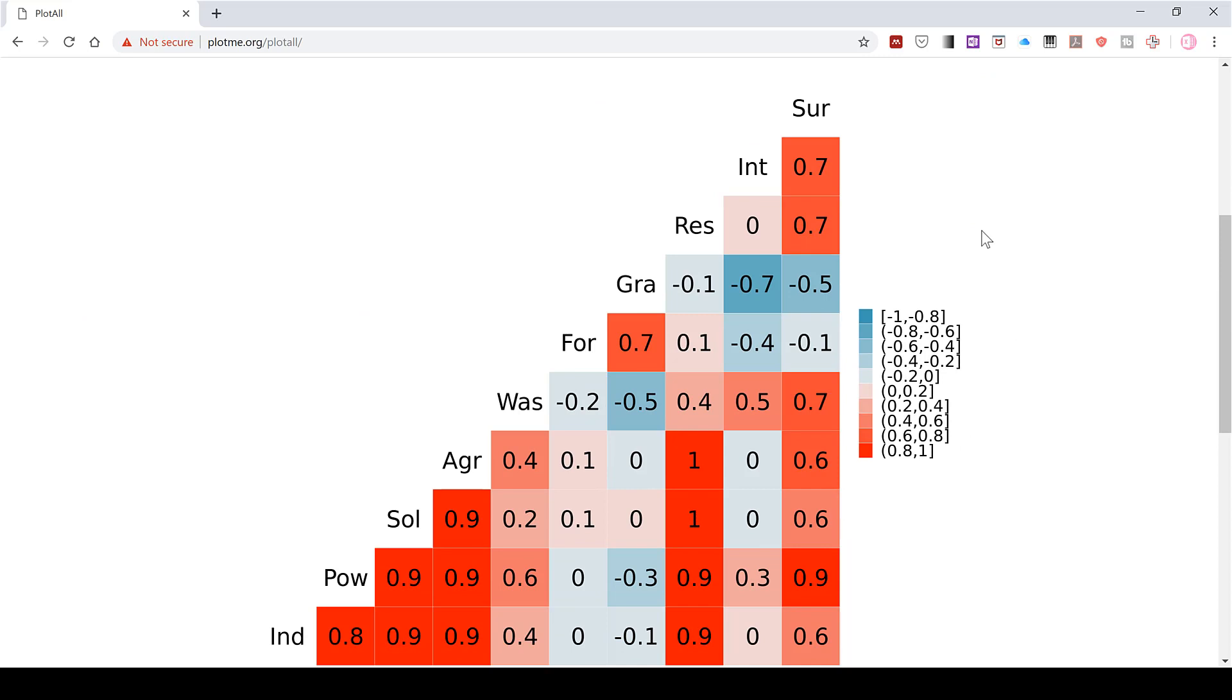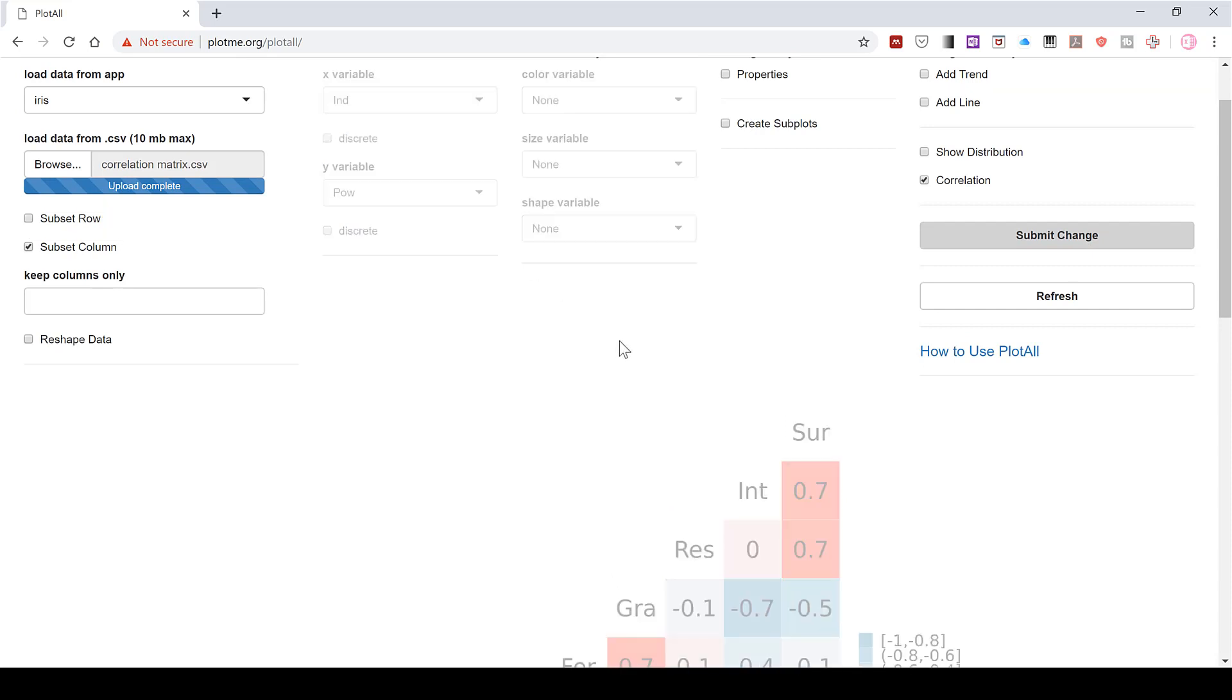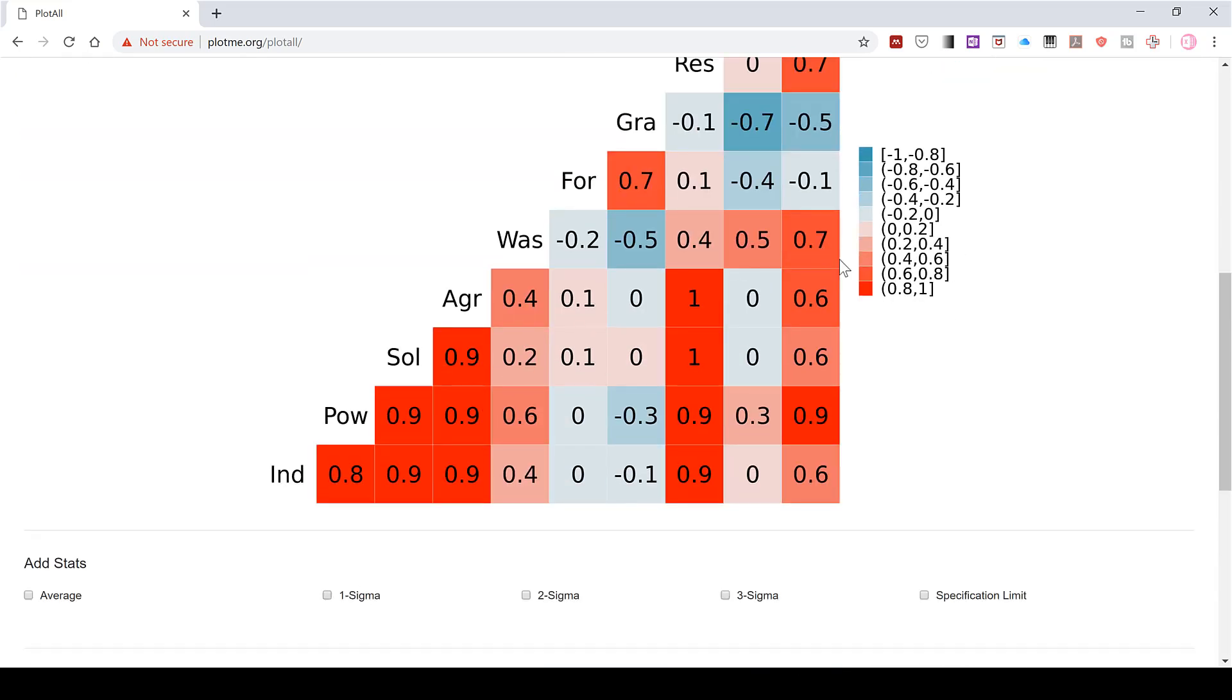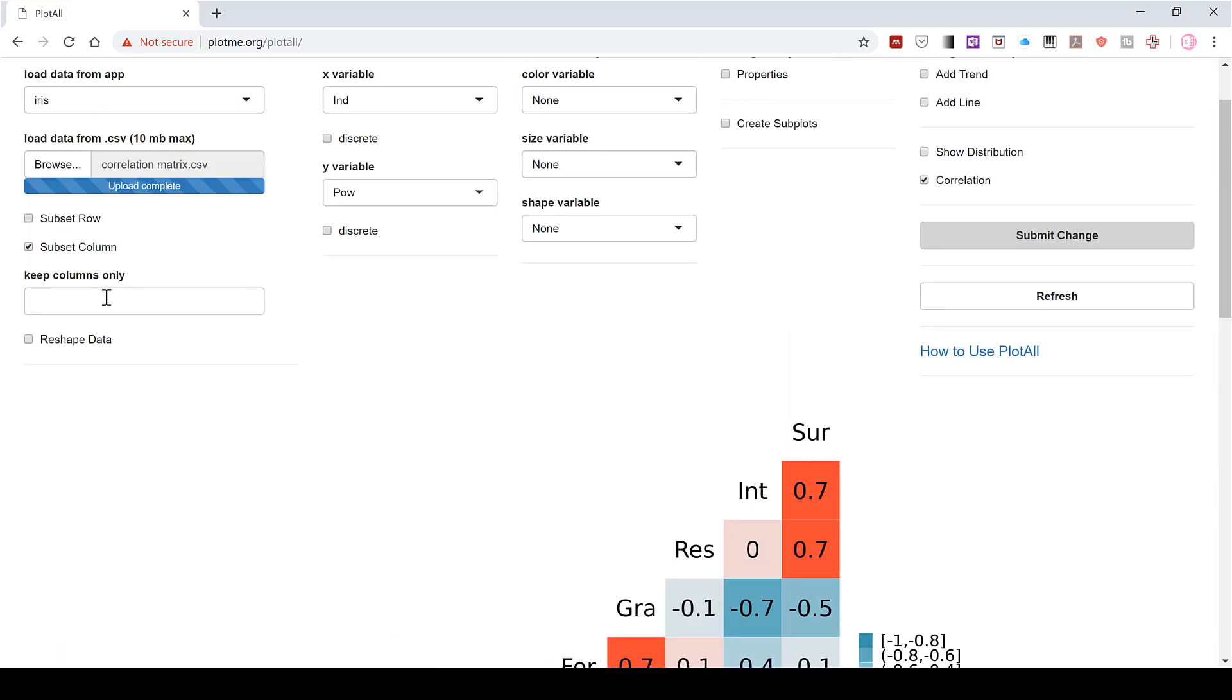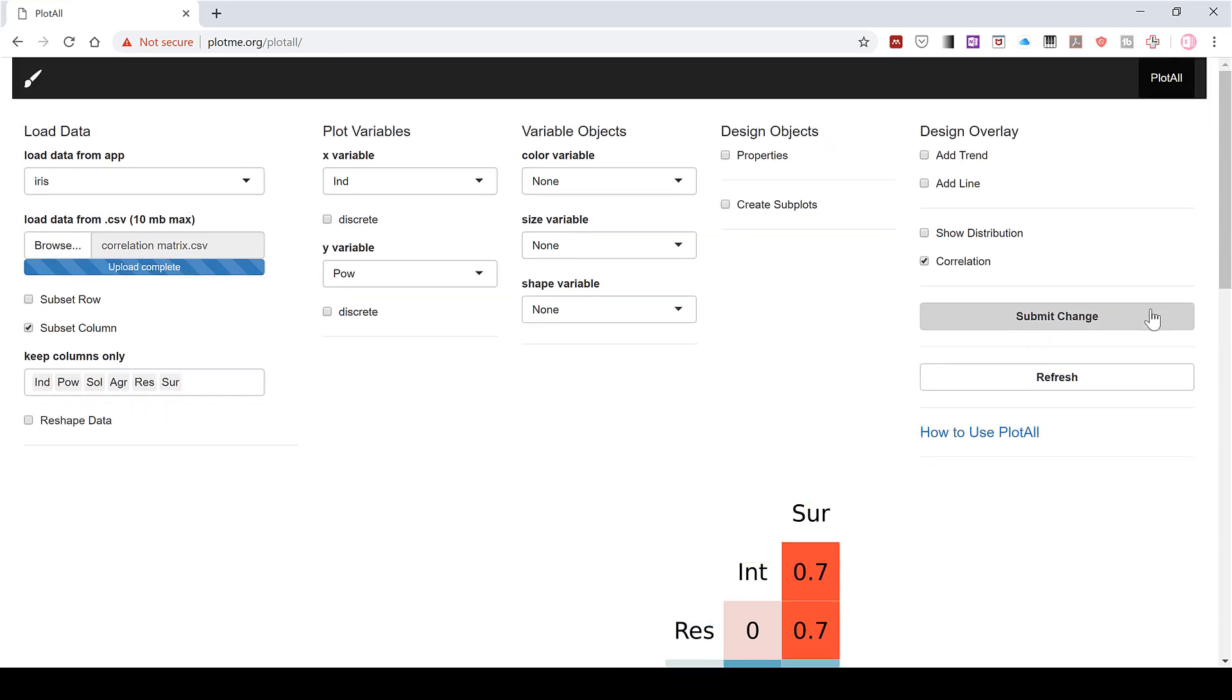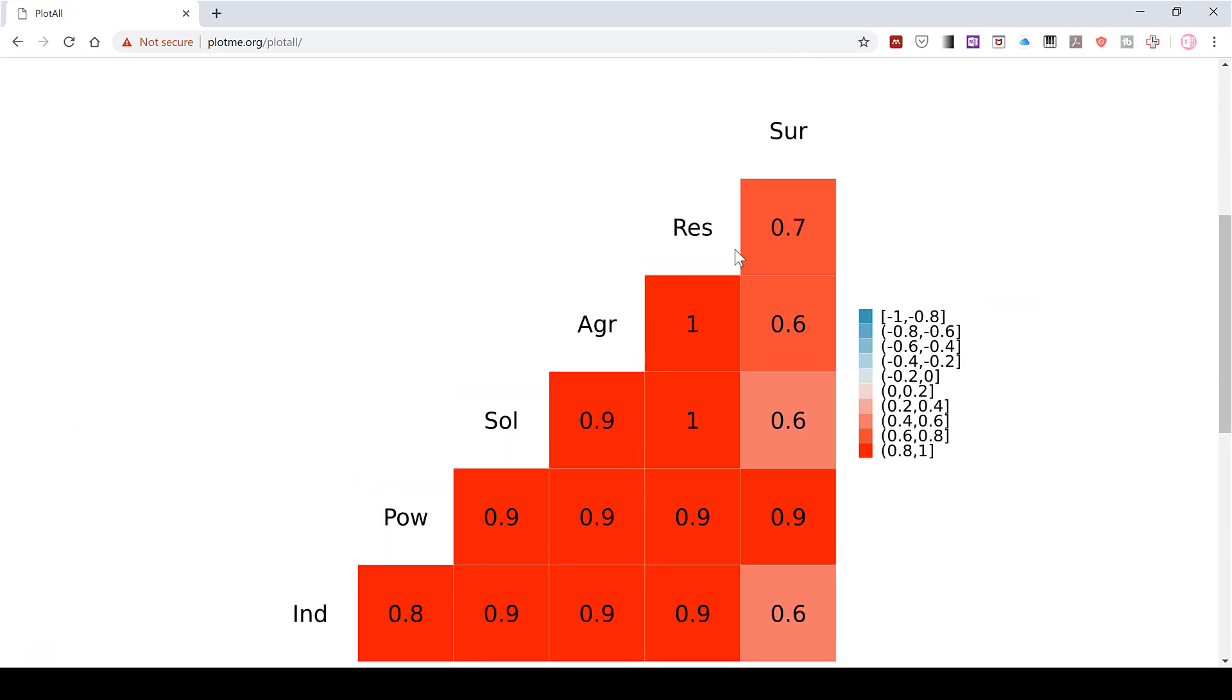And we can also use a subset of the columns, so we can filter out just the columns we want to use. We don't have to use all of the columns in the spreadsheet. So I can look through the matrix and just filter out the ones that look like they have a good correlation. So I'll do industry, power plants, solvents, agriculture, residential and commercial, and surface transport, and then submit change. And now you see we have a smaller correlation matrix with just the good correlations.